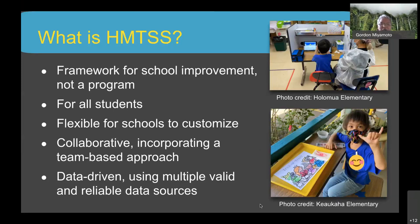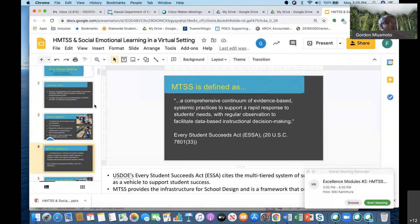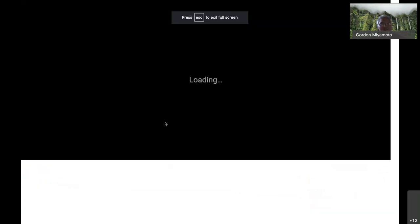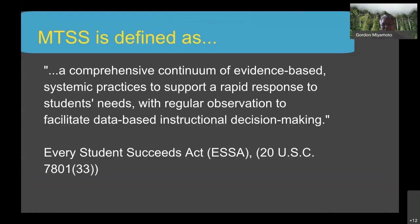According to the Every Student Succeeds Act, MTSS is quoted as a comprehensive continuum of evidence-based systemic practices to support a rapid response to student needs with regular observation to facilitate data-based instructional decision making. Basically, it means we use evidence-based practices in an organized way and base our decision making on data and regular observation of students.